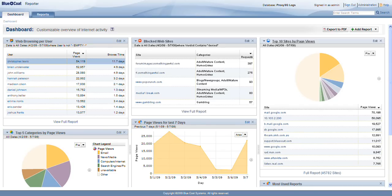Hi, I'm Chris Weber from Bluecoat Systems, and I'm going to show how the speed, power, and flexibility of Bluecoat Reporter 9.1 can help HR professionals ensure employee compliance with corporate acceptable use policy.